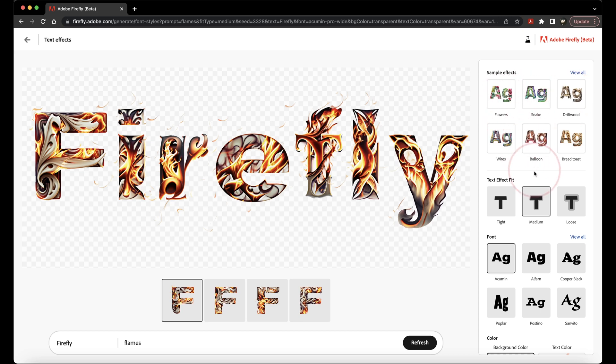Under that, you have the Fit. The default is Medium, but if you want the effect to stick to the letter, you can choose Tight.